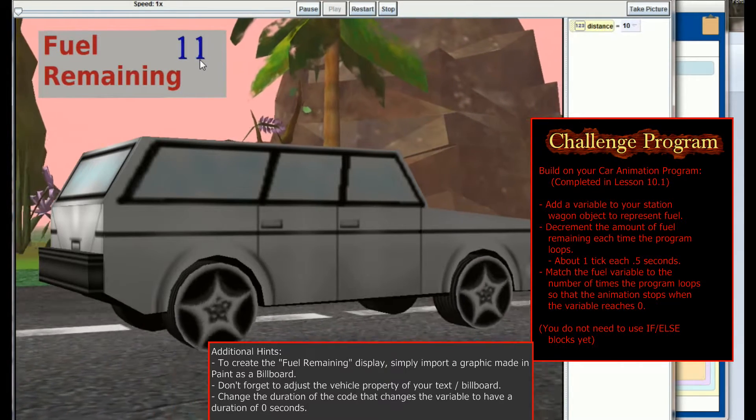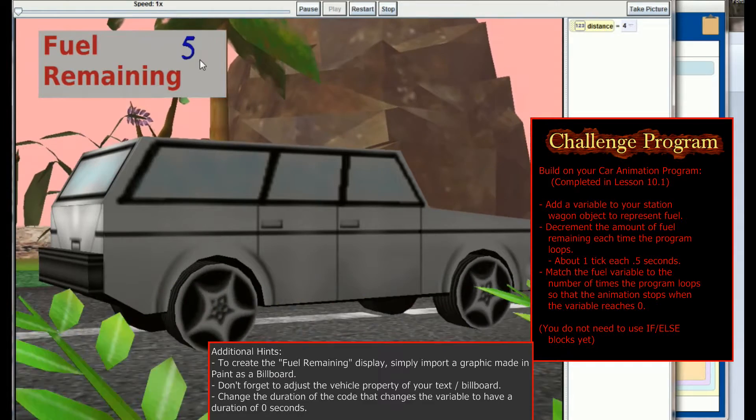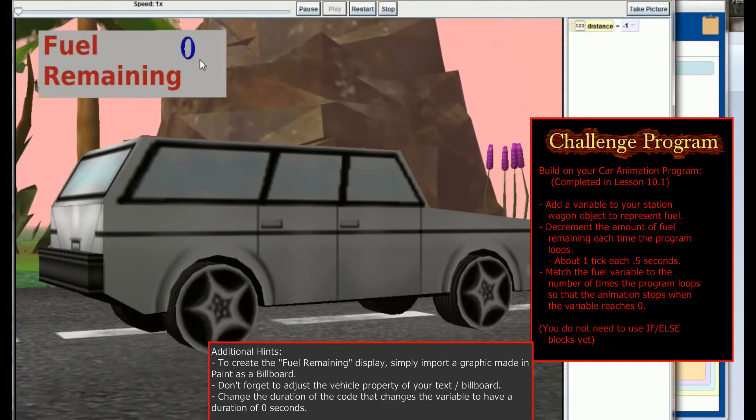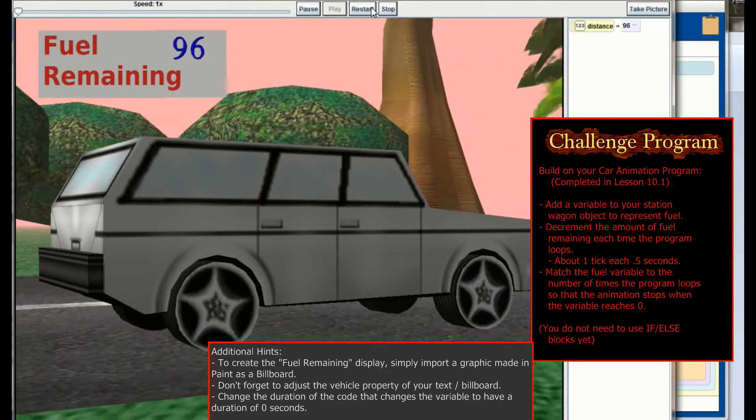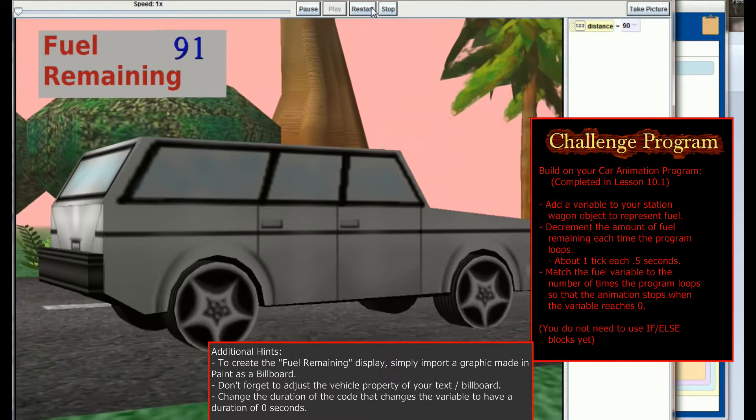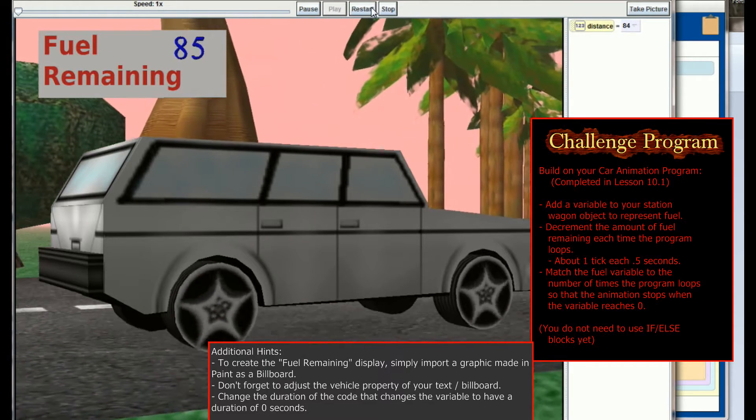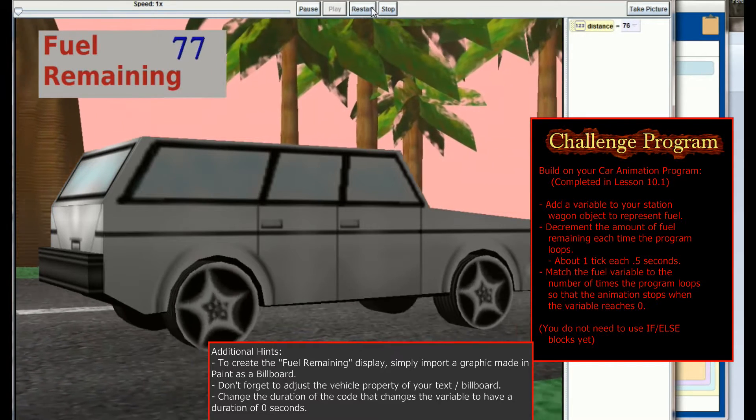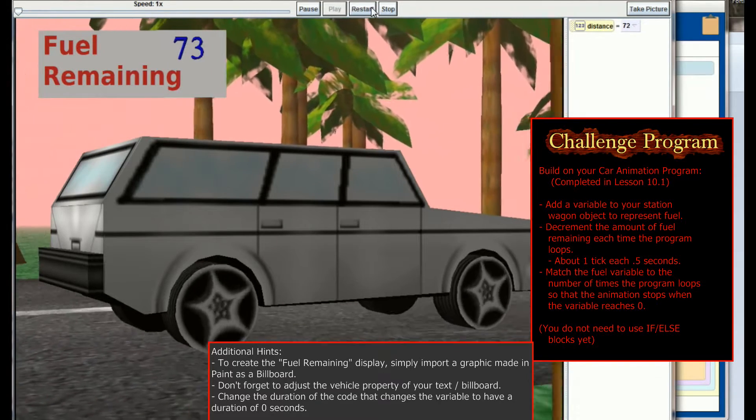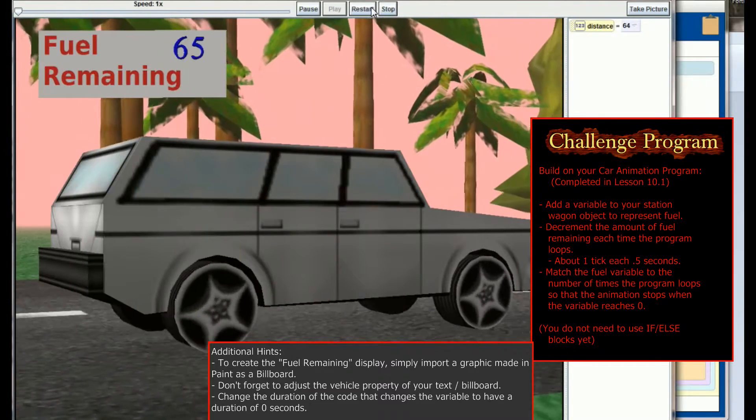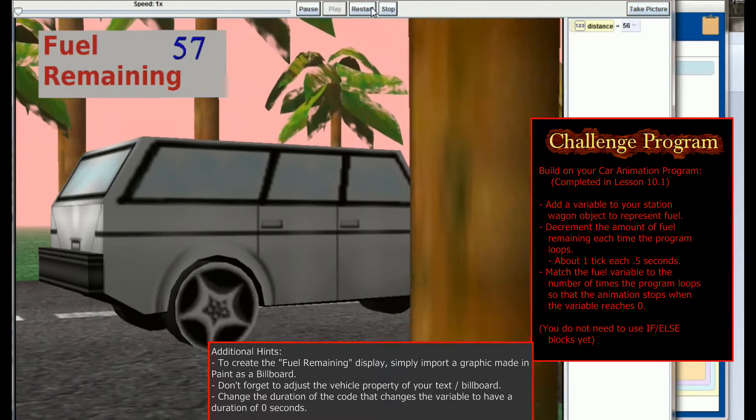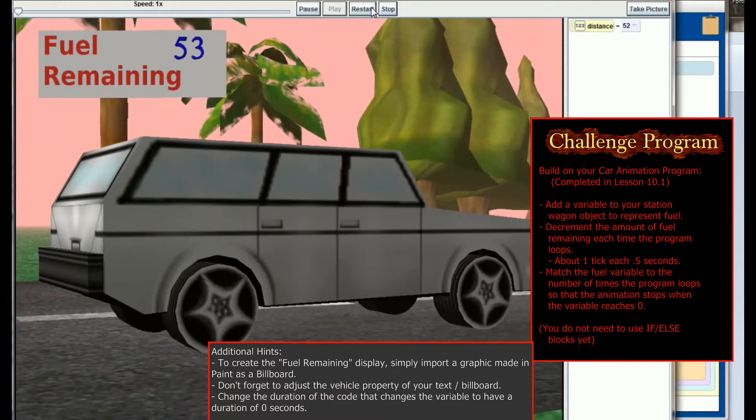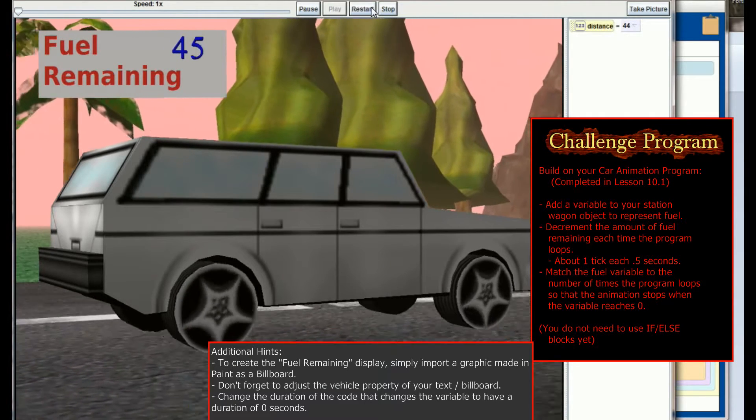So your job is to go back and adjust this vehicle animation that you did in lesson 10.1, giving a fuel variable to the station wagon, and creating some kind of heads-up display or user interface to let the user know when the animation is going to be done running. You can certainly do this in any other number of animations, maybe with a spaceship flying, or think of a way that you can display some useful information to the user like we've done here using the 3D text techniques that we talked about in lesson 11.2.